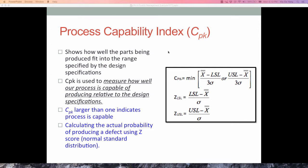The process capability index measures how well a process is capable of producing relative to the design specifications. We want to know whether CPK is greater than one, less than one, or closer to two, as that indicates how capable the process is in terms of our measured process.